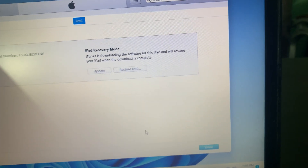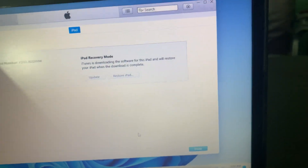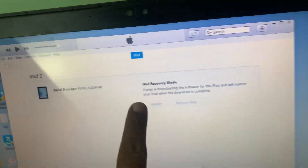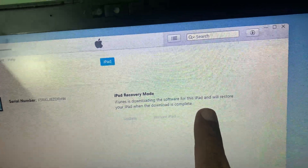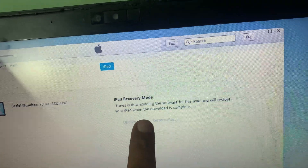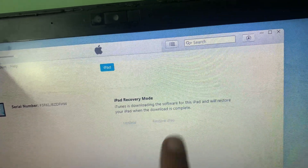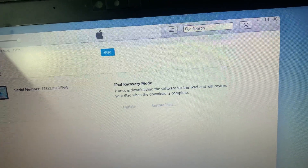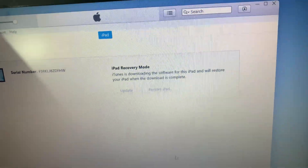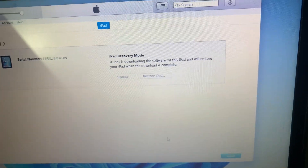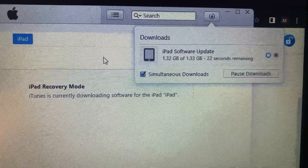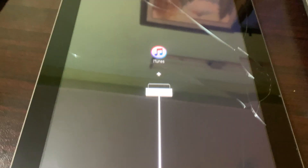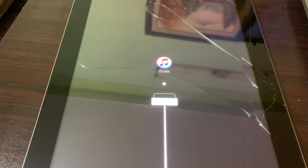Now wait a few seconds. As you can see, iTunes is downloading the software for this iPad and will restore your iPad when the download is complete. Wait until the software finishes downloading. The software is nearly done downloading and the iPad is still connected with iTunes.